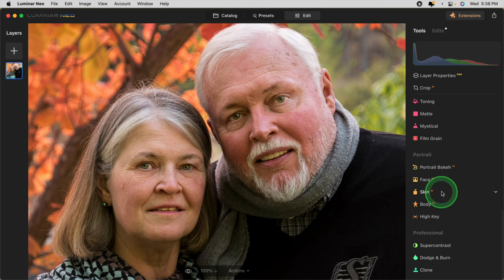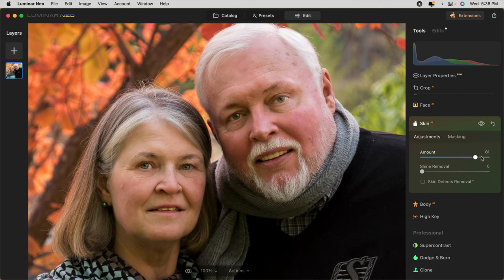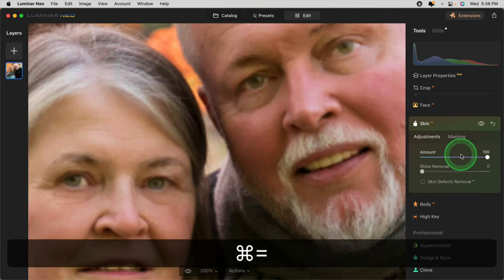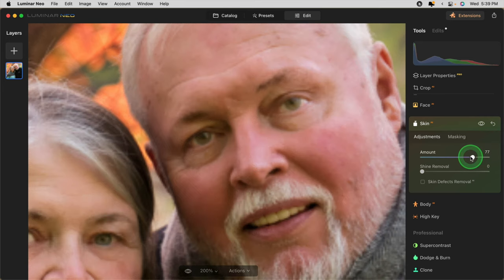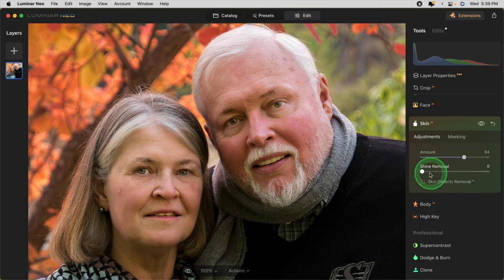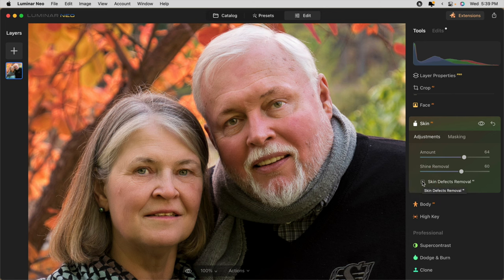Closing Face AI, I'm going to move to the next one: Skin AI. This is where you'll do the skin smoothing or softening. The amount slider controls the amount of softening of the skin. Notice if I take it all the way up, their skin is quite smooth. You still see some texture though, and that's what I love about this slider in Luminar Neo — you can take it all the way and you still have detail and texture in the skin. But I wouldn't go quite this far because it's not realistic for people of a certain age, so I'm going to go to about 65. Shine removal is great if you have any shine on the forehead — I'm going to bring that up a little bit higher. And you can check off Skin Defects Removal AI.